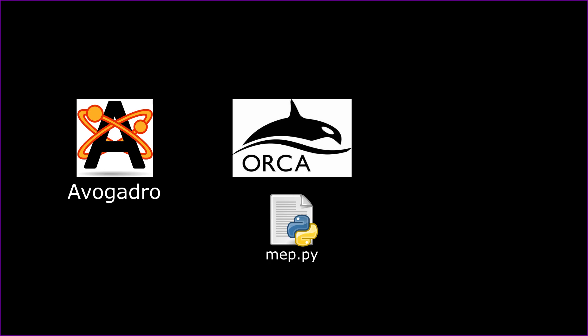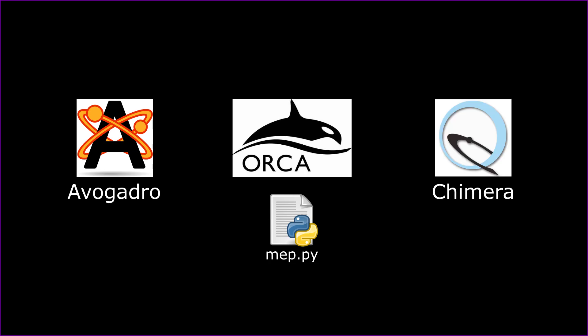And then finally, we will use Chimera to visualize the ESP map and help color it in. I will link to the websites where you can download the software packages, as well as the Python script, because it was not created by me. I will link to the original creator in the description to their GitHub page. Without further ado, let's get started.